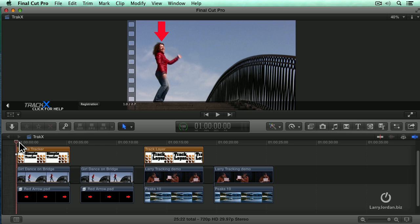Here we've got a girl dancing on a bridge. And just in case you were wondering where the bridge is and where the girl is, I've got a big red arrow that points to the girl.